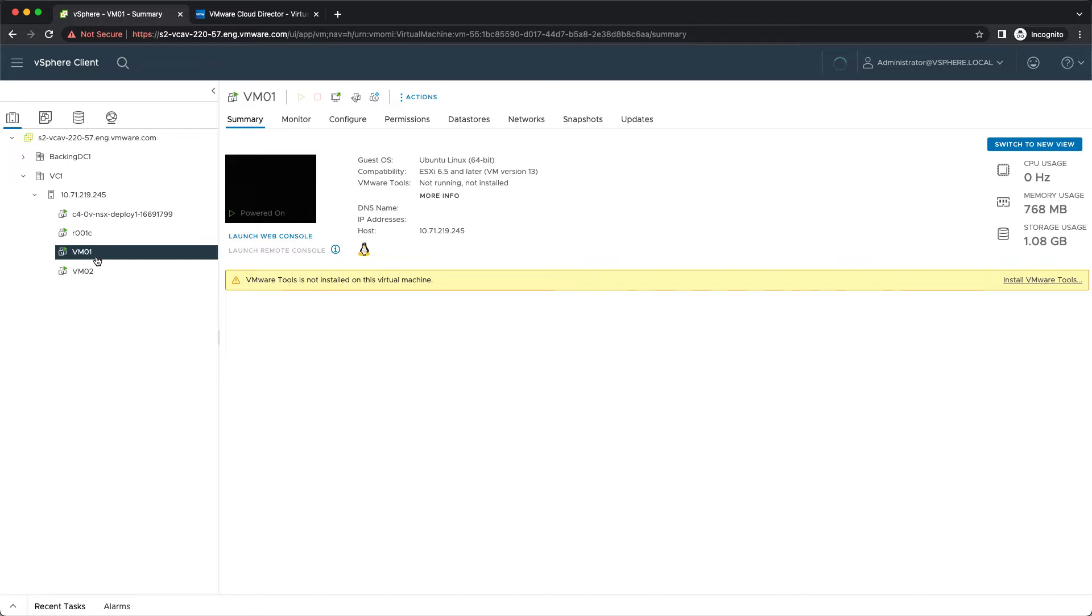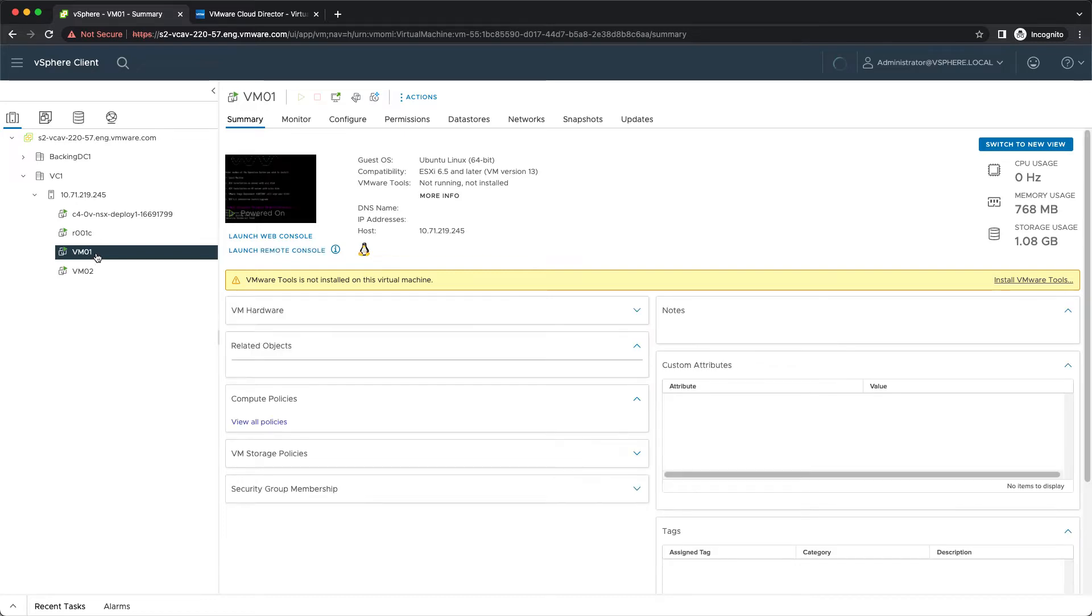There are multiple ways to benefit from the one-click migration after the VMware Cloud Director Availability on-premises appliance is deployed and successfully paired to the cloud.